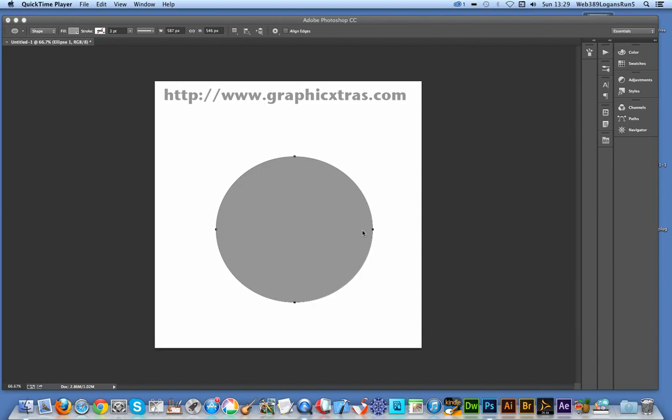Now if you use Illustrator it would be very easy to add multiple paths. You just use the appearance palette. Unfortunately it doesn't seem to be a feature like the appearance palette and it would be a wonderful feature in Photoshop if that was added, but sadly you can't.